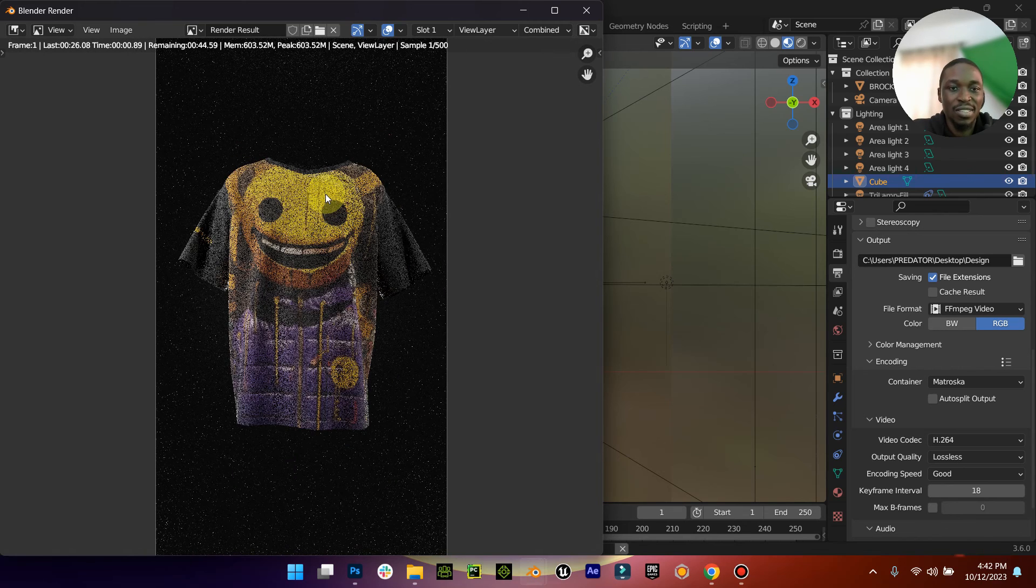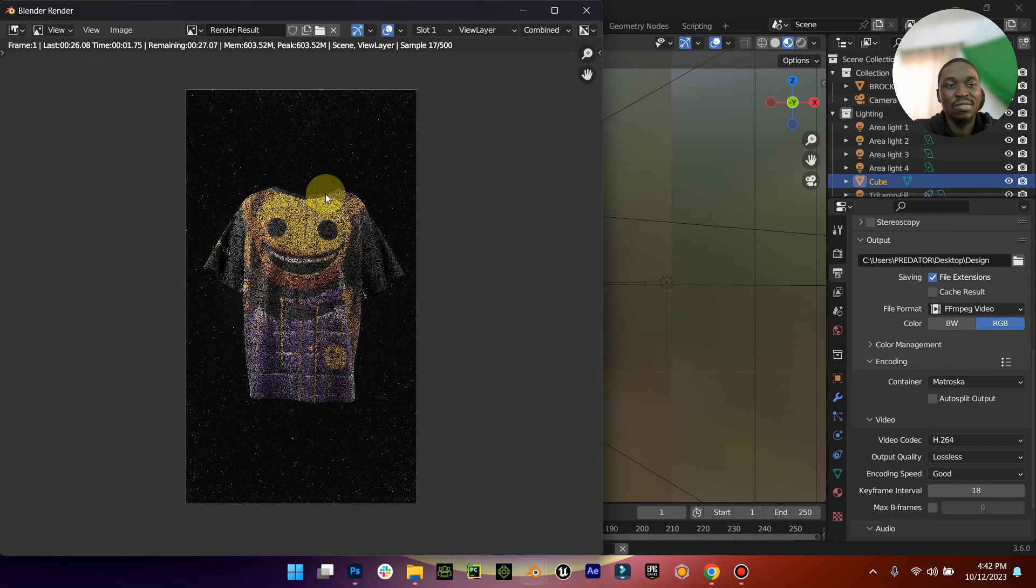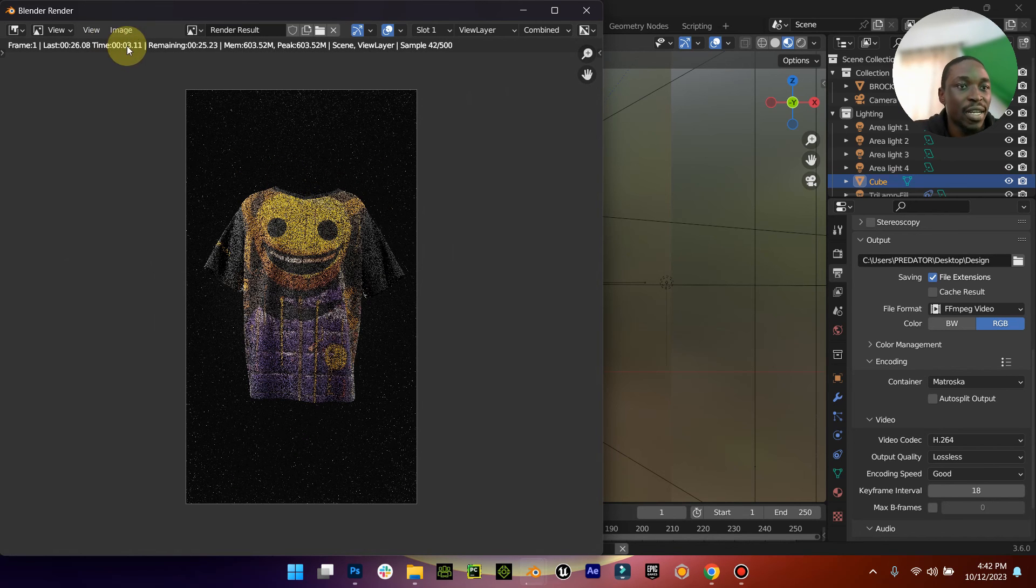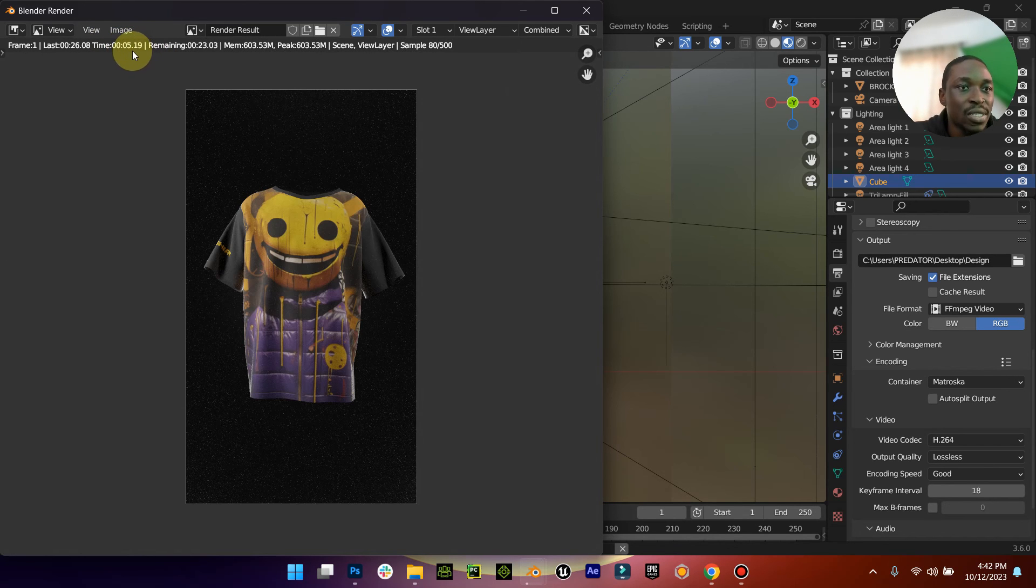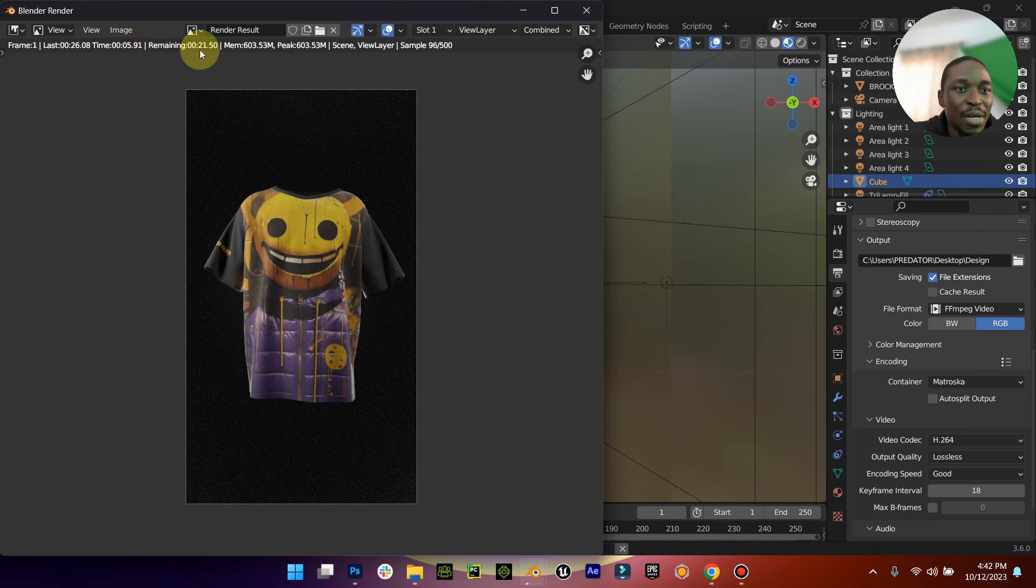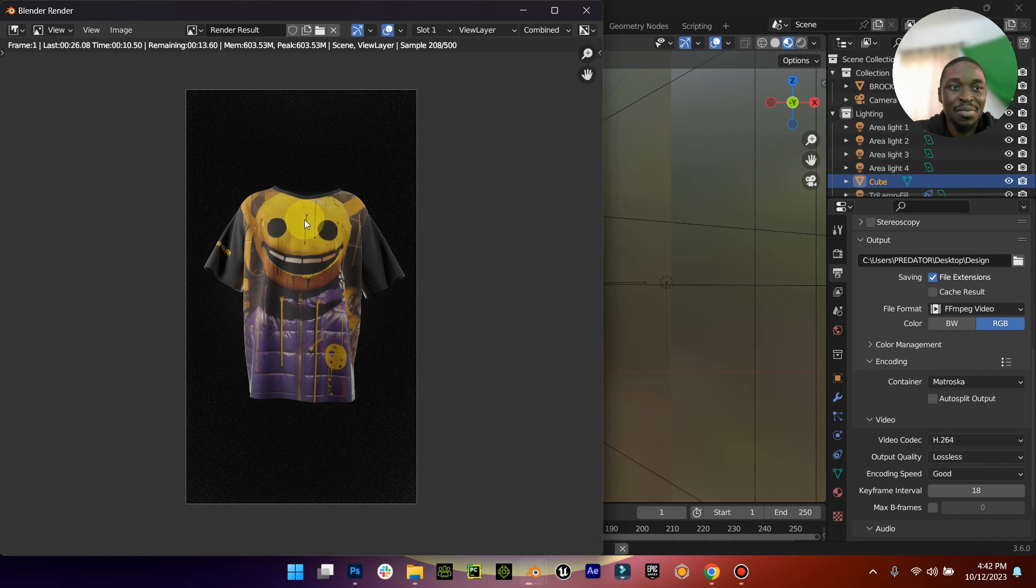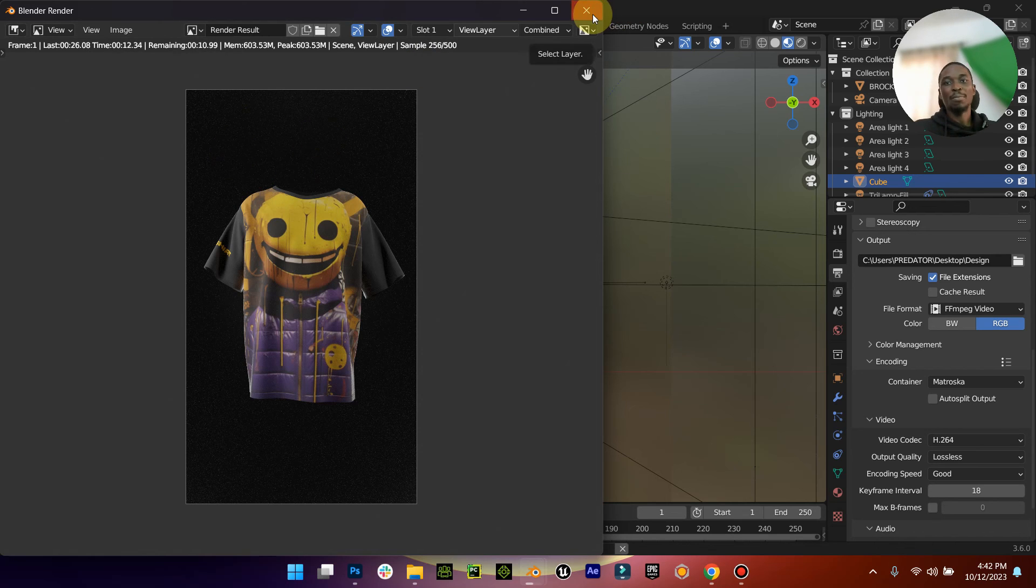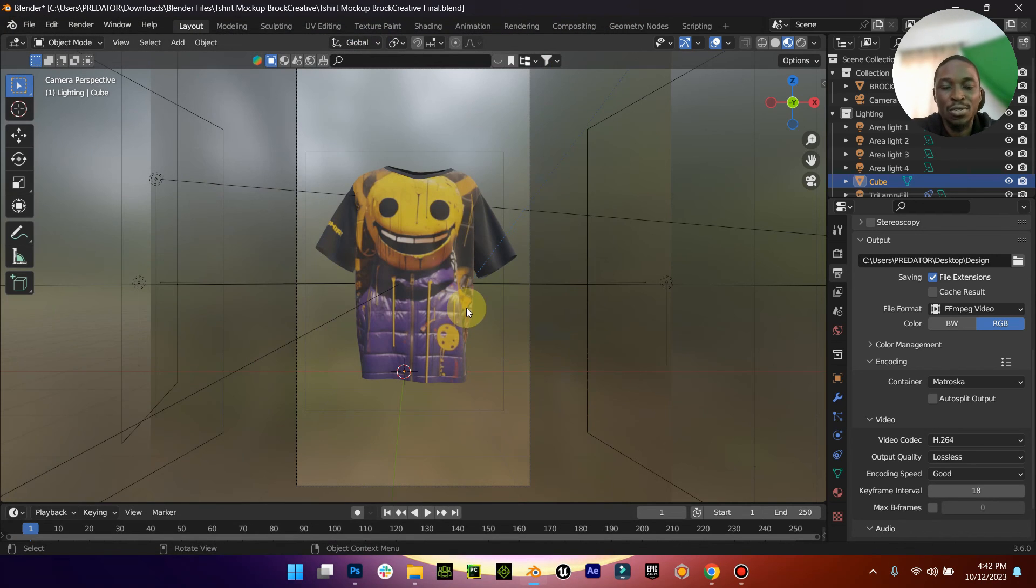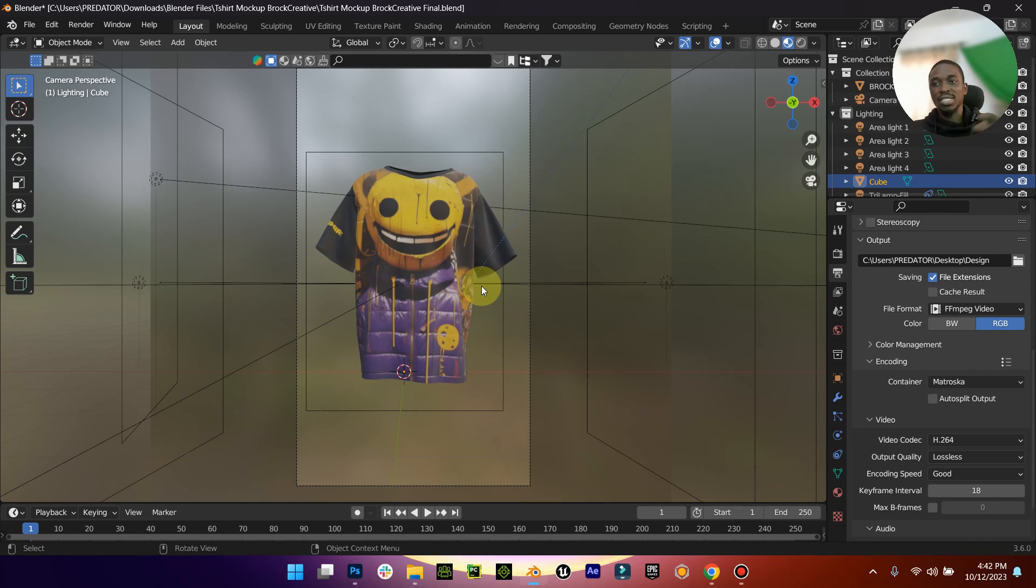When you are done, you can just come down to render animation. You can see from here now it's going to take about 17 minutes or less to render. But I'm not going to spend time doing that, so I'm just going to close it up.